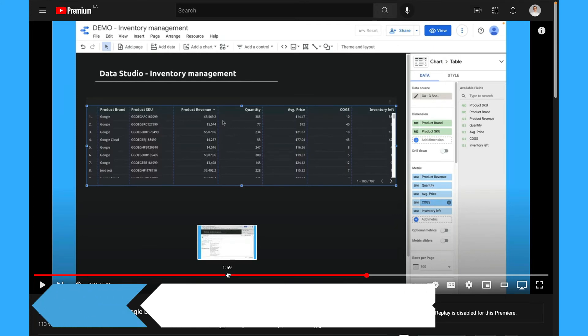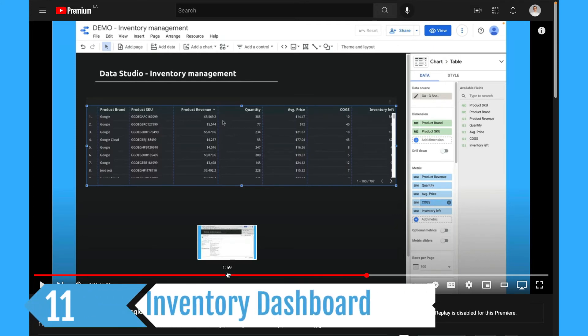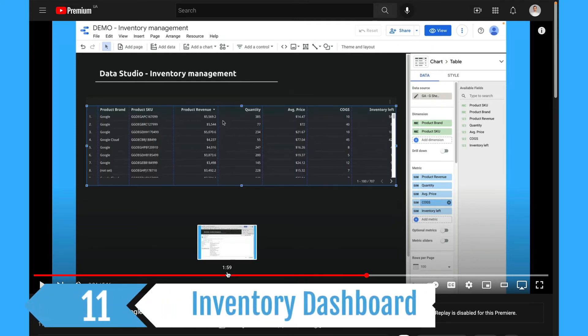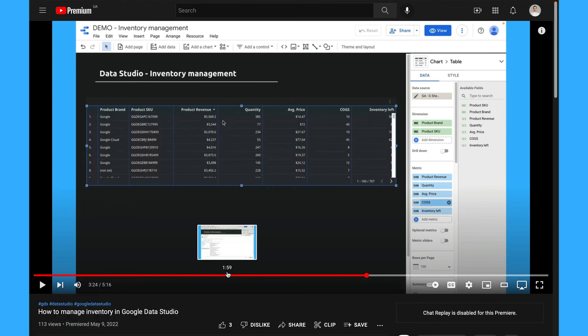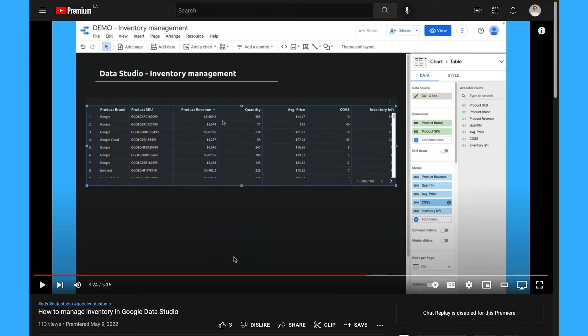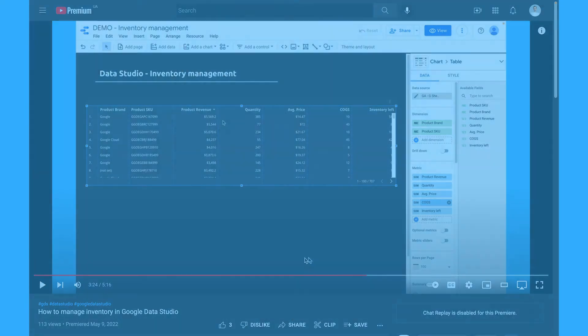In Google Data Studio it's quite convenient to manage your inventory data. To do it you just need to connect your sales data from GA or from Shopify with your inventory data and I also have a separate video about it and I will leave it in the description below.